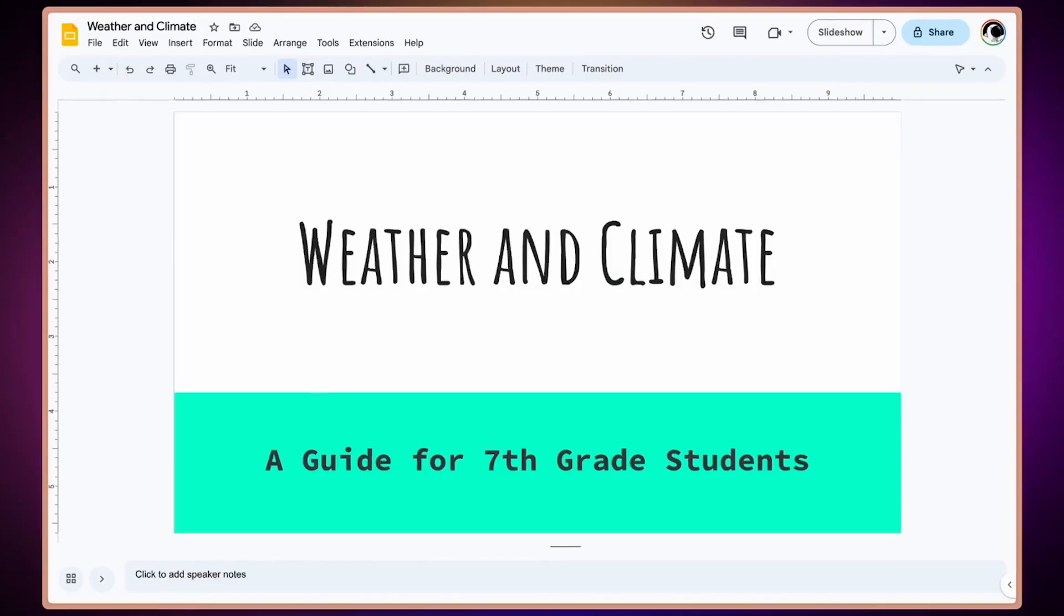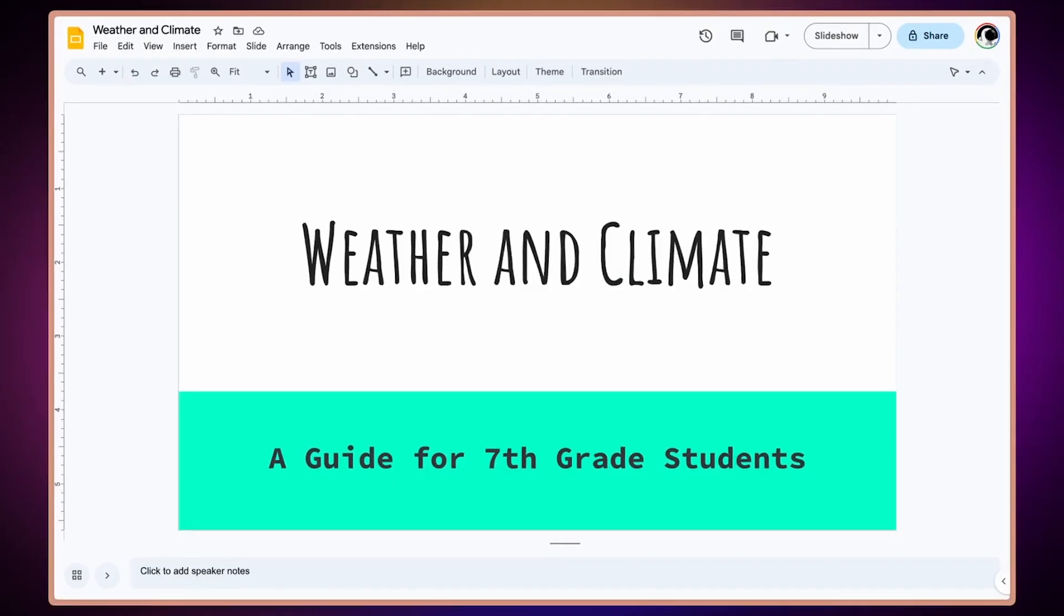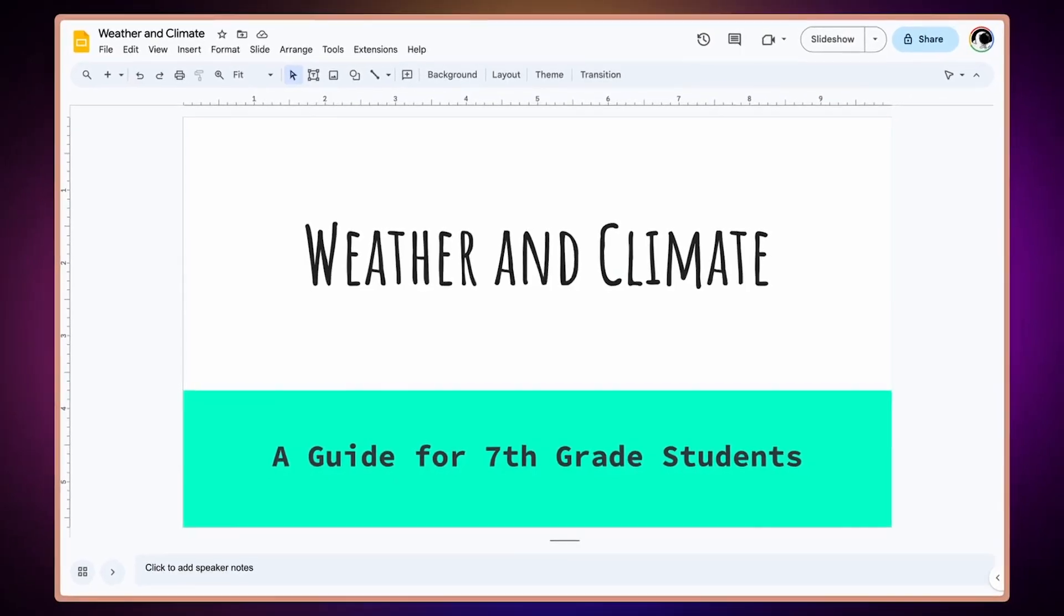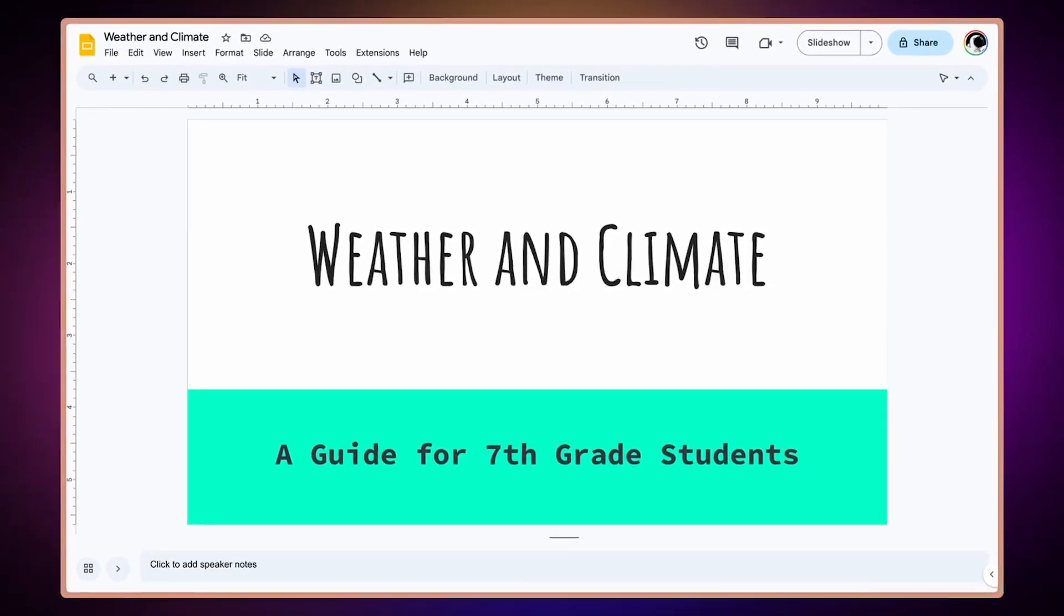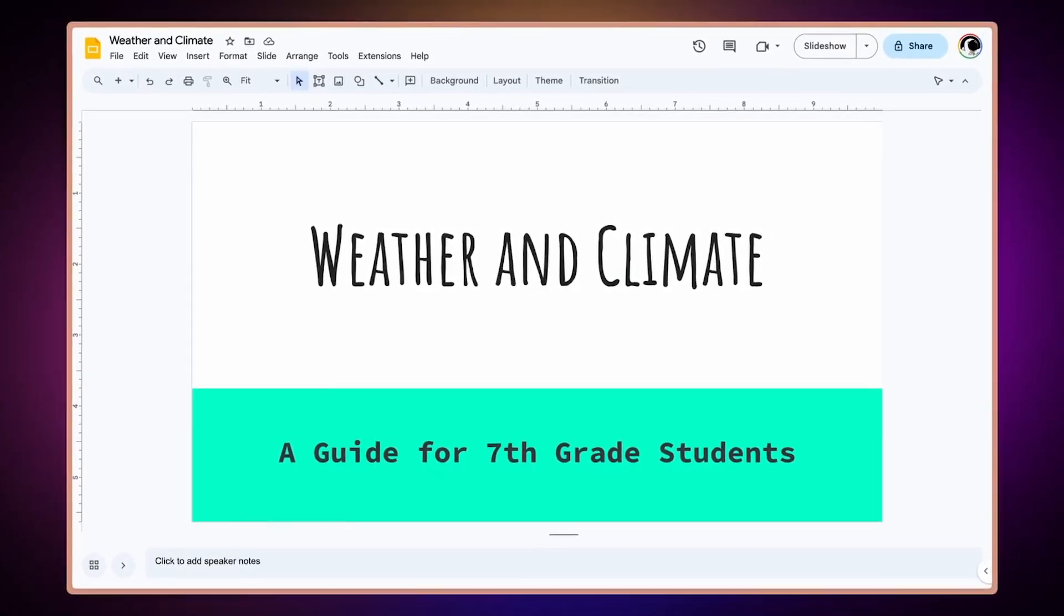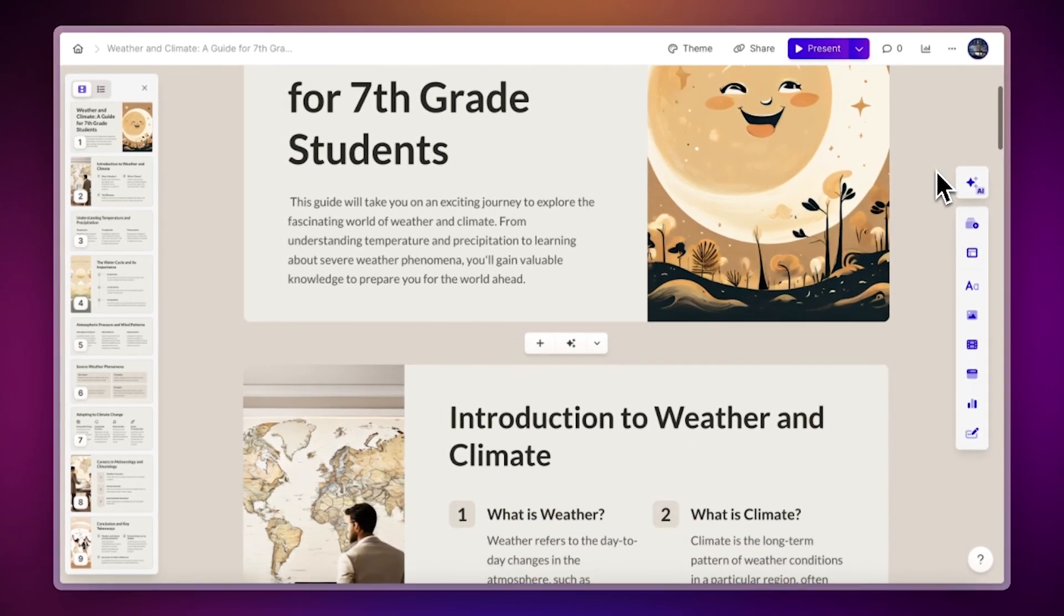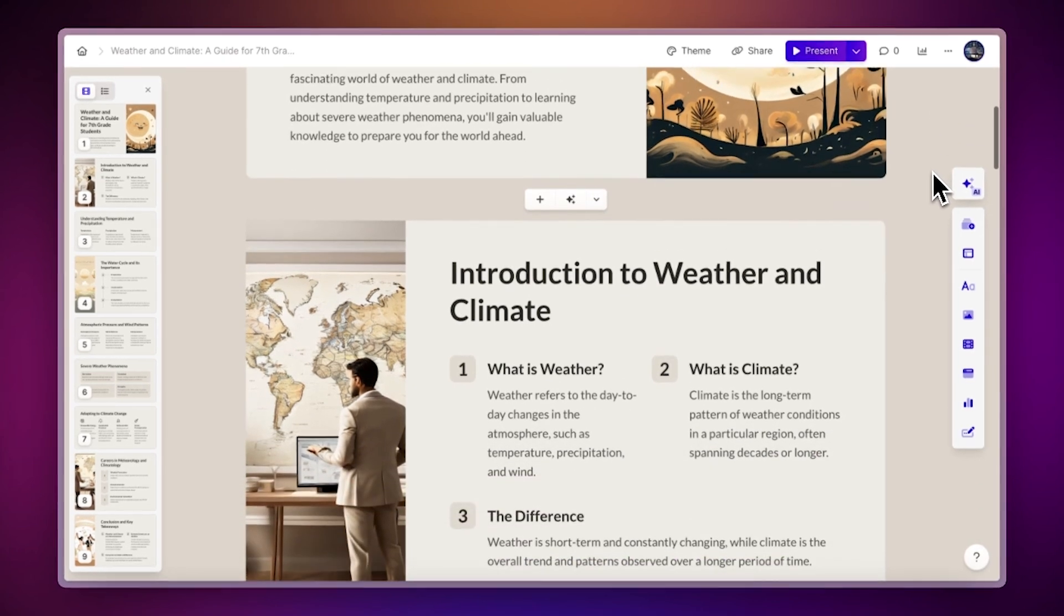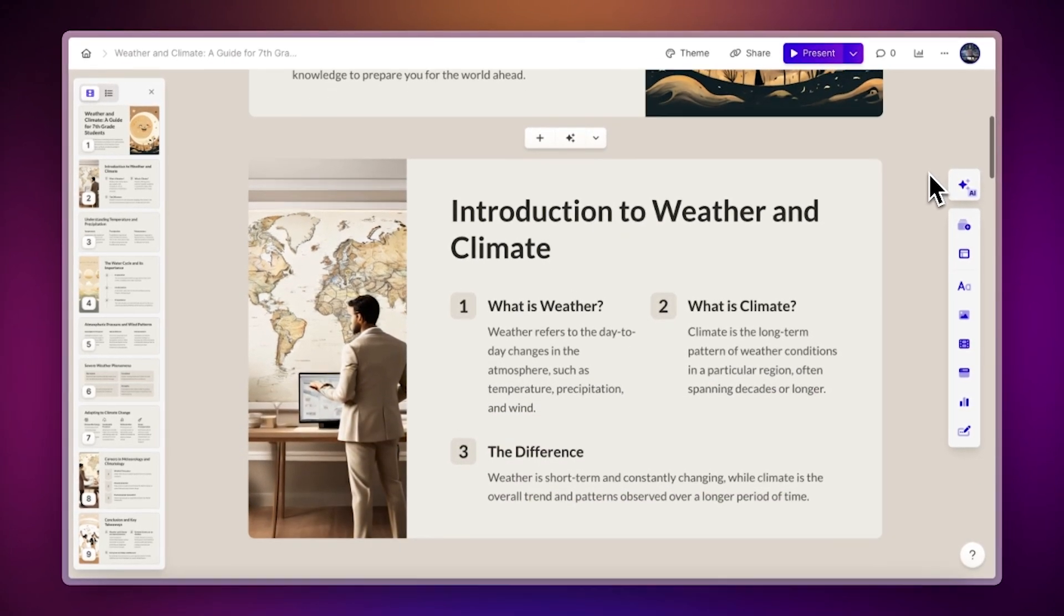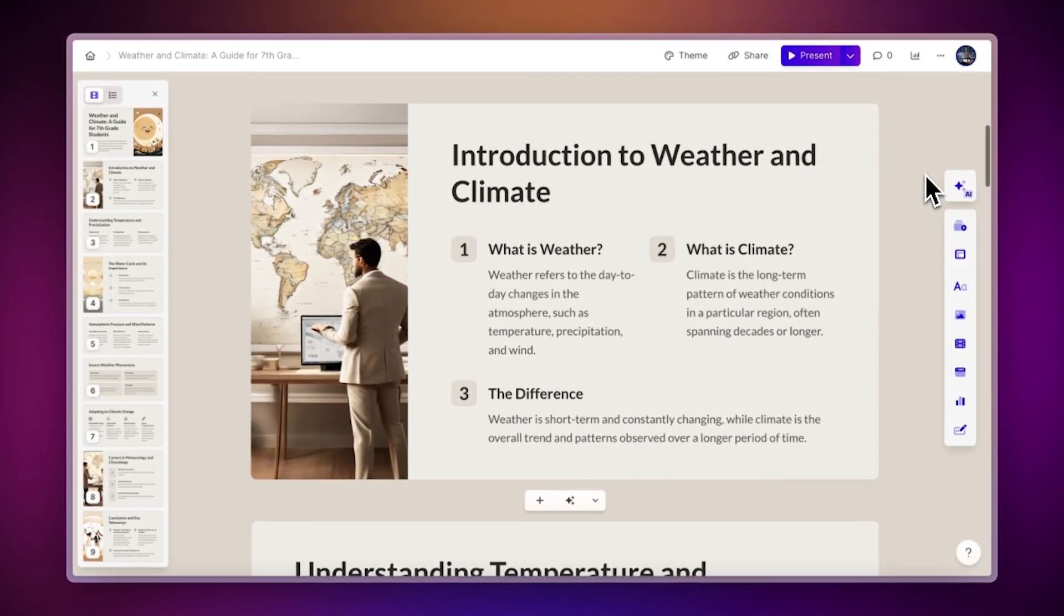But did you know you can also turn any boring PowerPoint into a stunning and engaging Gamma presentation? To learn more about how to turn any file into a Gamma using AI, check out this video.